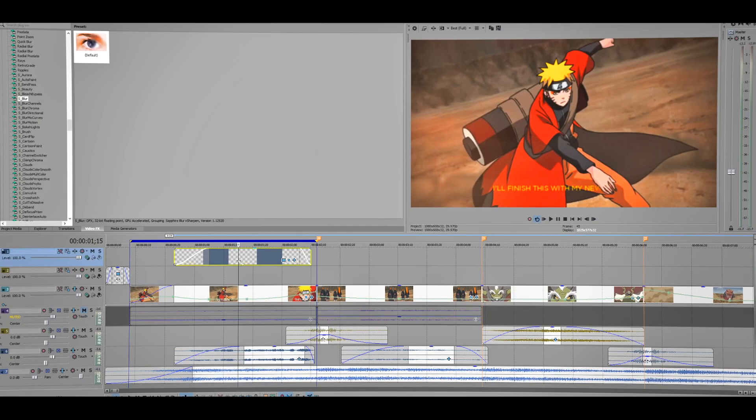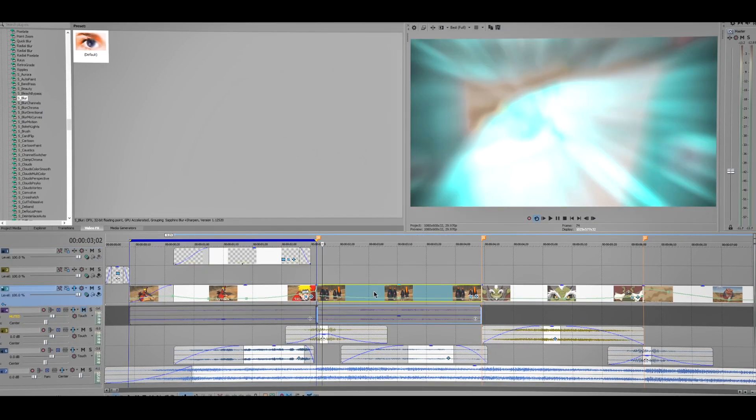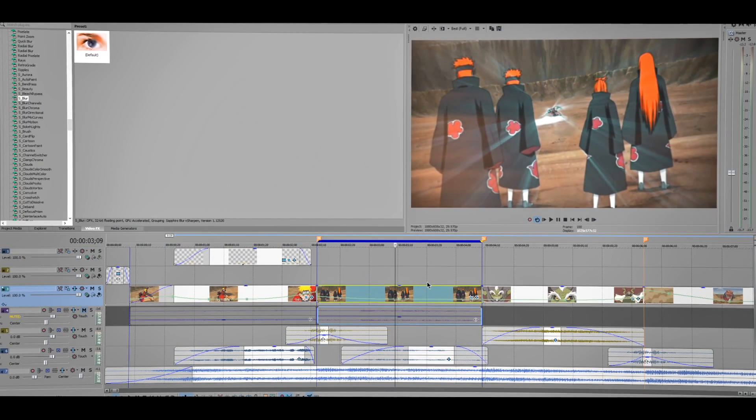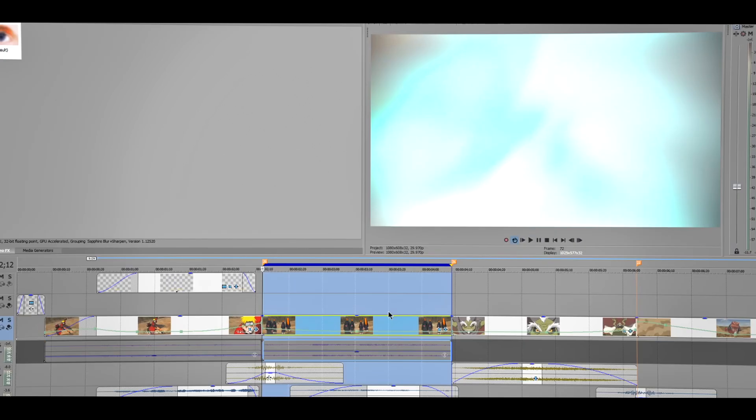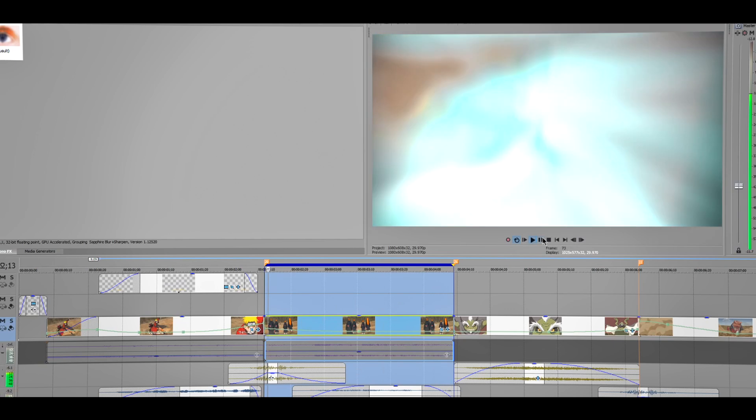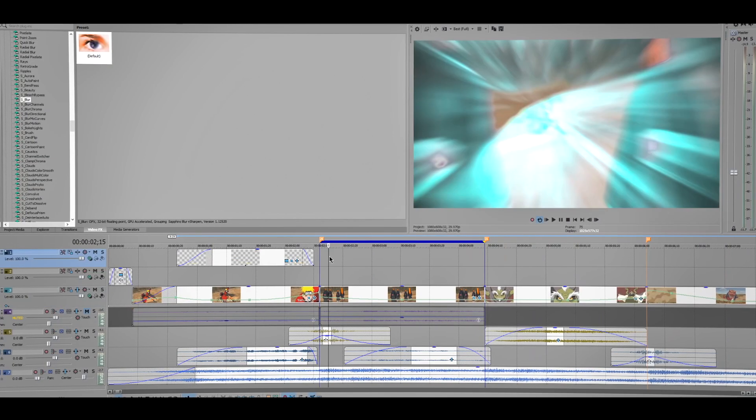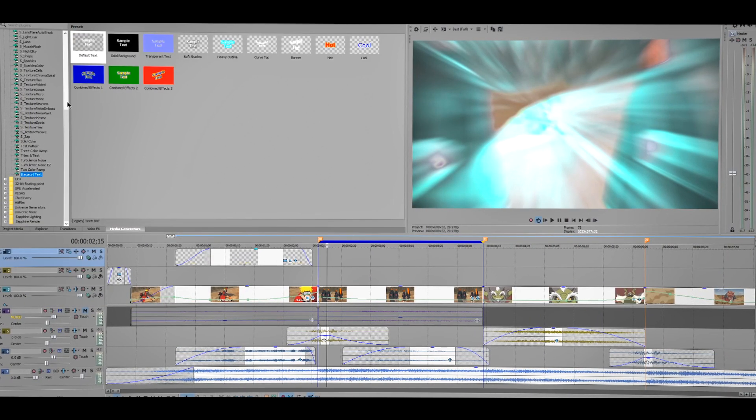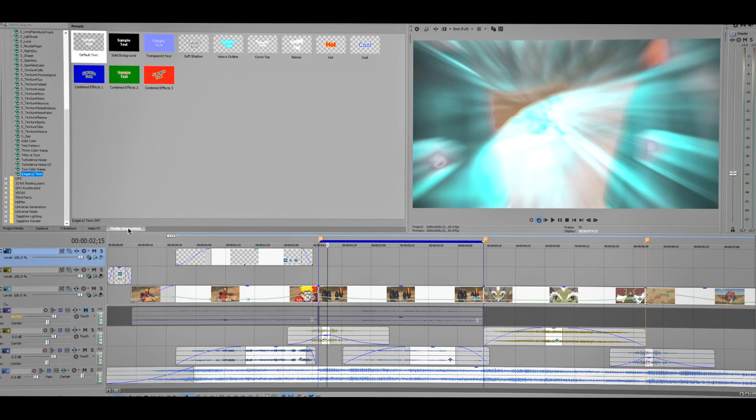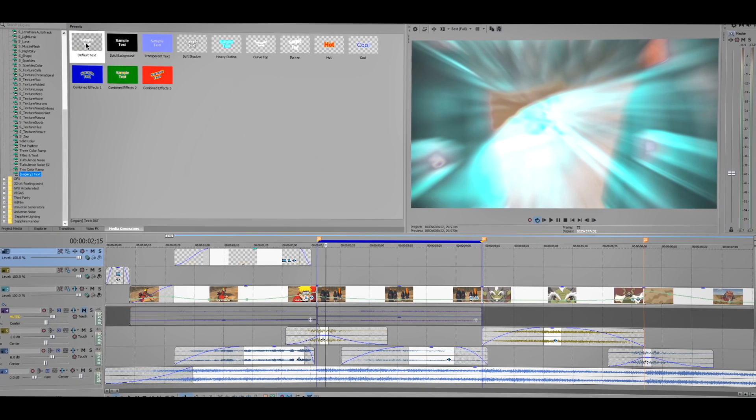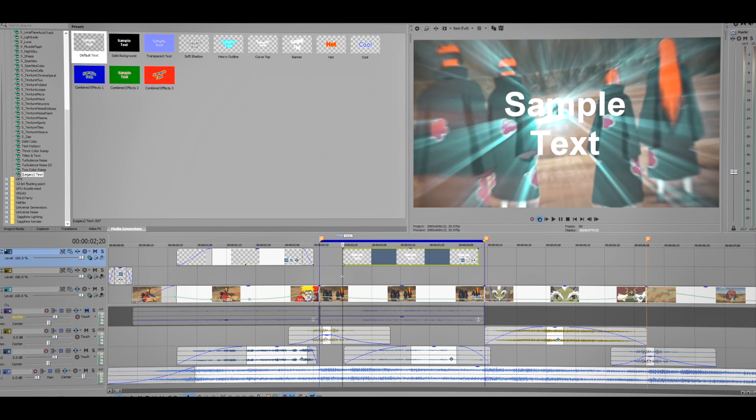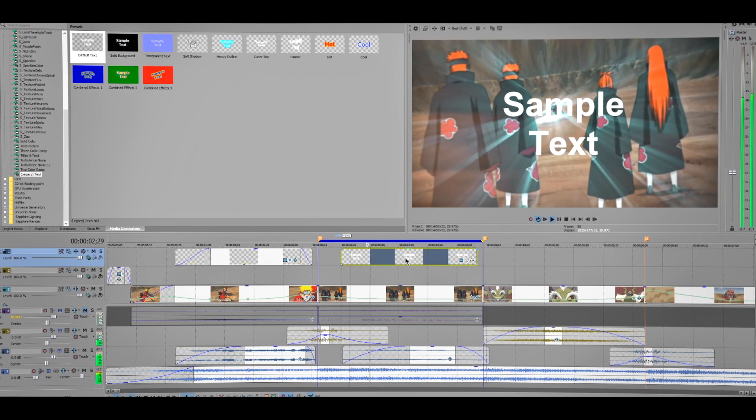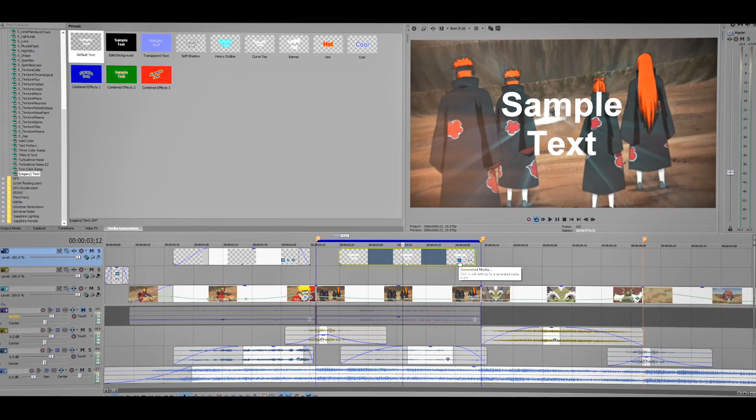This is it for the first clip and now let's work on the second one. So I'm gonna create another text. This one we're gonna do something a little different. Go to Media Generators again, Legacy Text, drag the default one.